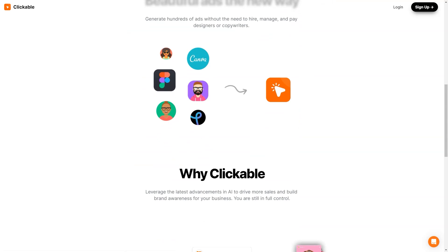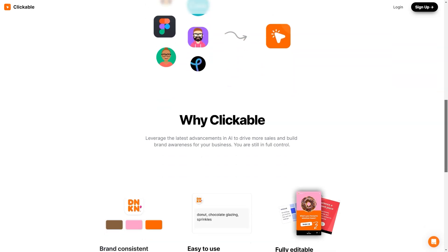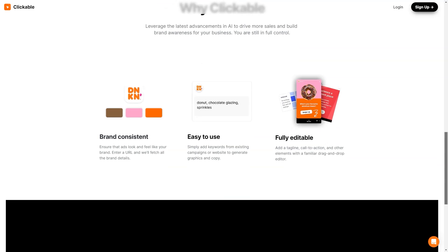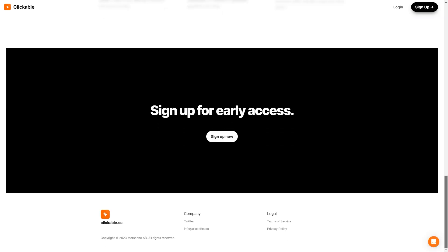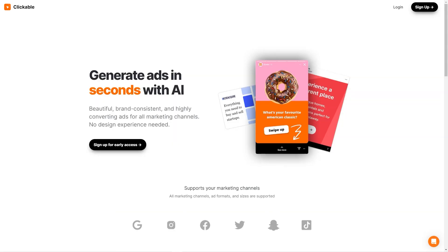Clickable is so user-friendly you don't even need any design skills to create amazing graphics and copy. Simply add keywords from your existing campaigns or websites and let the AI do the rest. And if you want to add a personal touch, the drag-and-drop editor allows you to easily add your slogan, call-to-action, and other elements. To ensure brand consistency, just enter your website URL and the platform will extract all the necessary information to keep your ads consistent with your brand, so you can focus on running your business while Clickable handles your advertising needs.